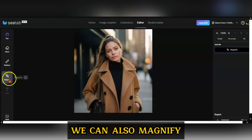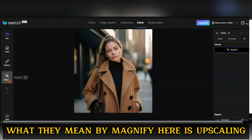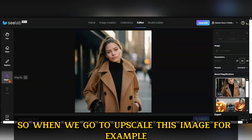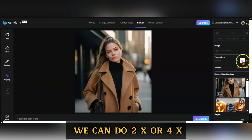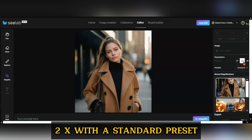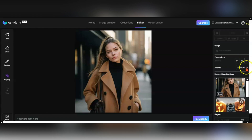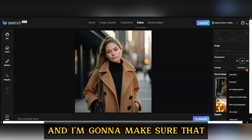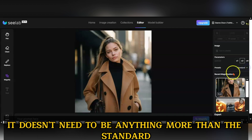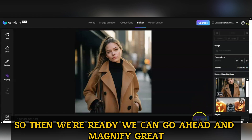Just to give you an idea, we can also magnify — what they mean by magnify here is upscaling. So when we go to upscale this image, we can do 2x or 4x. In this case, I'm just going to do 2x with a standard preset, keep it as is, and go ahead and magnify.